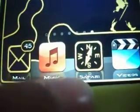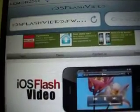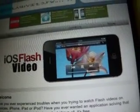Let me show you. Firstly, open up your internet browser and then type in ios flash video.fw.hu. After typing that in, tap on go, and it will lead you to this site right here.